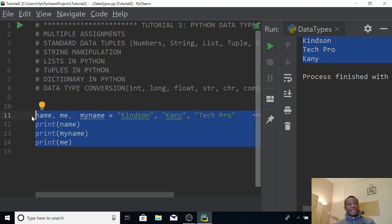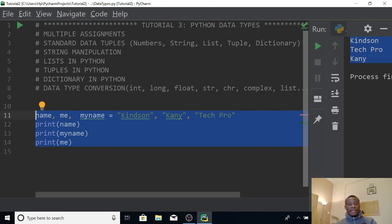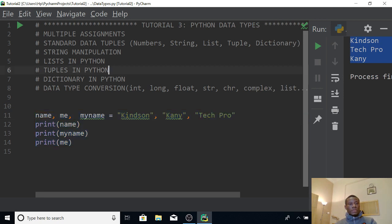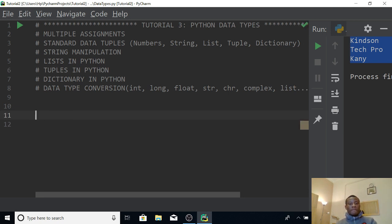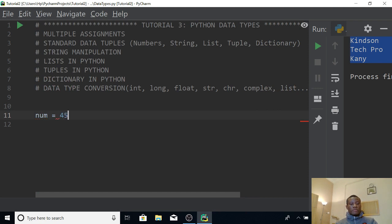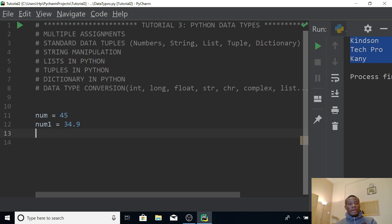Let's now look at some standard data types: numbers, strings, list, tuple, and dictionary. The focus is going to be list, tuple, and dictionary. When we talk about numbers, we have float, long, and integer. An integer is something like num equals 45. A float is like num1 equals 45.34.9. We also have the string data type. All these are called assignment statements.